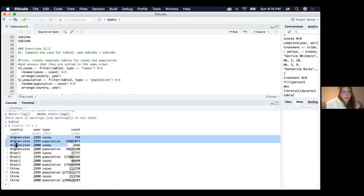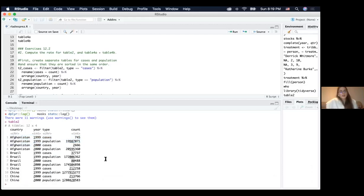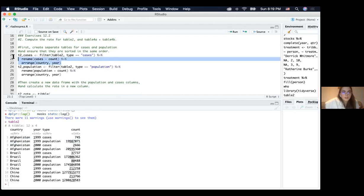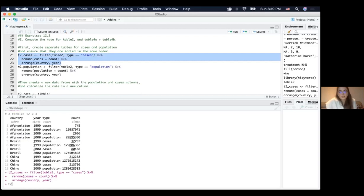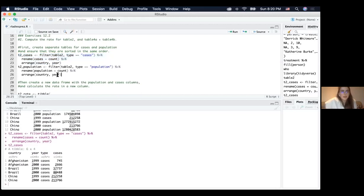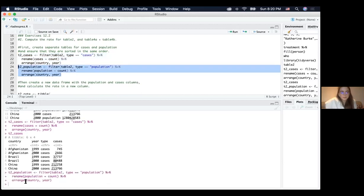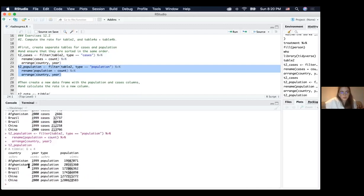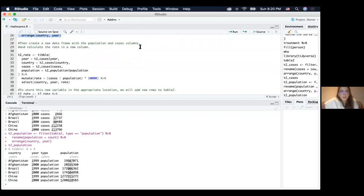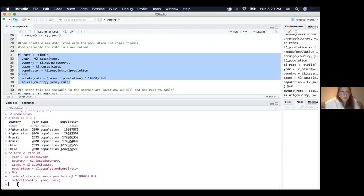To do this with non-tidy table two, we first need to create separate tables for cases and population since they are combined. This code extracts cases into T2_cases, and similarly we extract population into T2_population. Then we have to create a new data frame with population and cases columns and calculate the rate in a new column. So T2_rate is calculated by cases divided by population multiplied by 10,000.